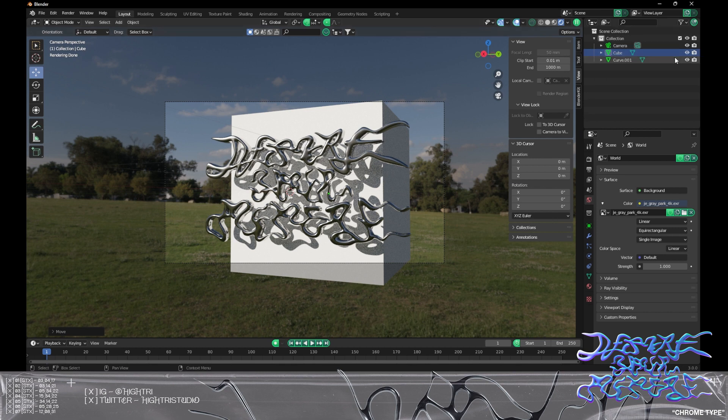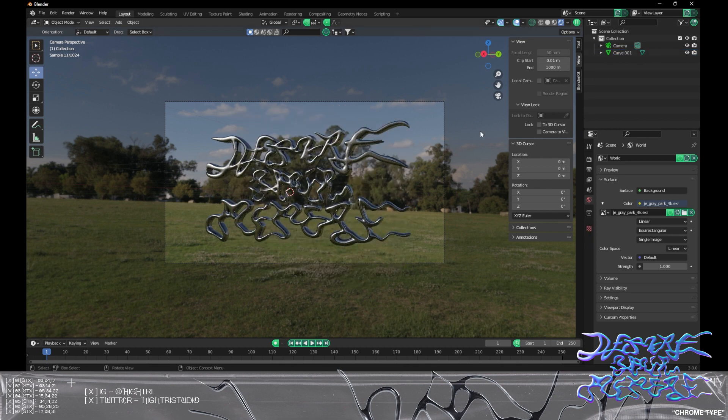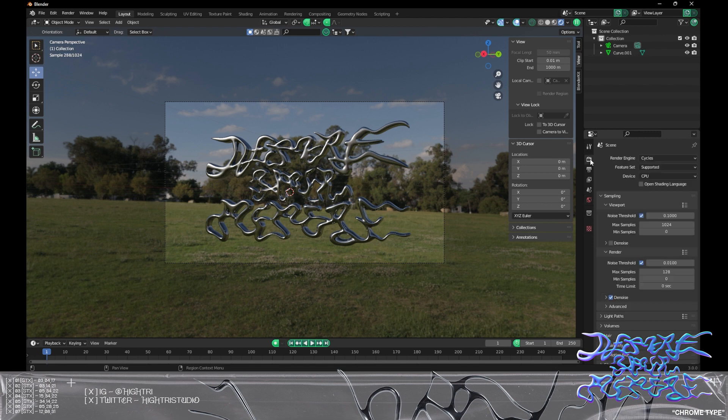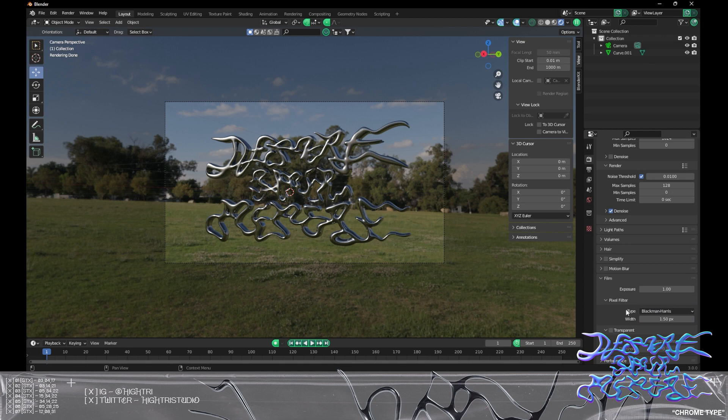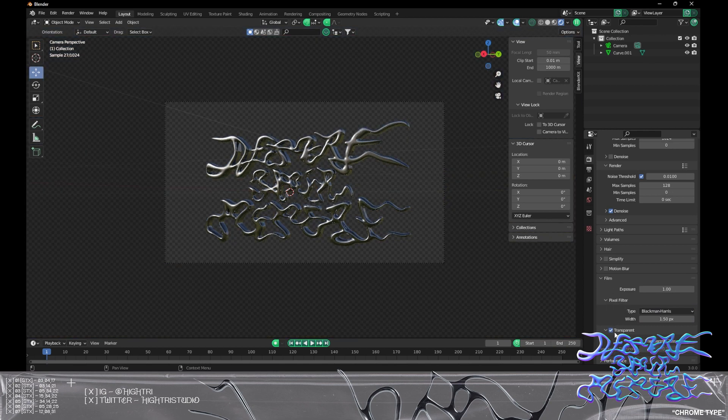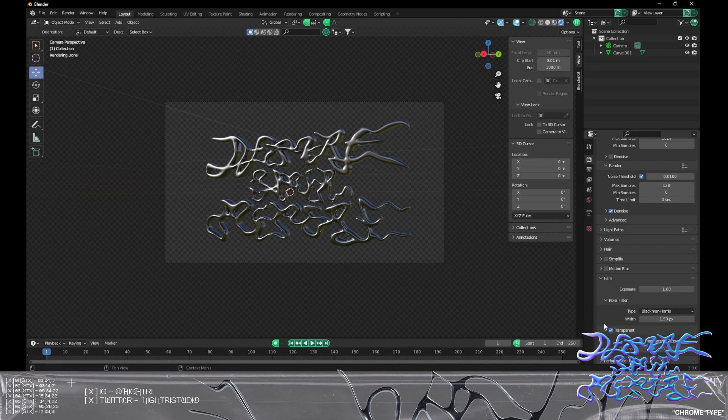I'm going to go to the little camera icon here and go all the way down to where it says Film. Then where it says Film, if you click where it says Transparent, that'll basically get rid of all the HDRI, any lighting source that you're using.